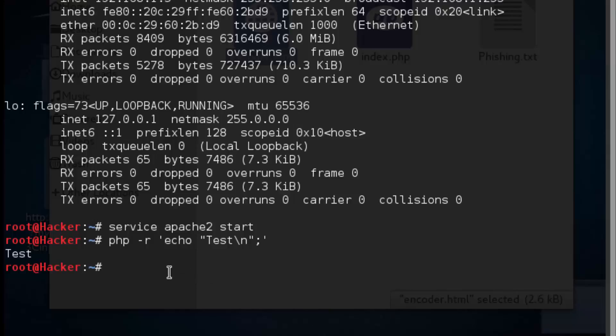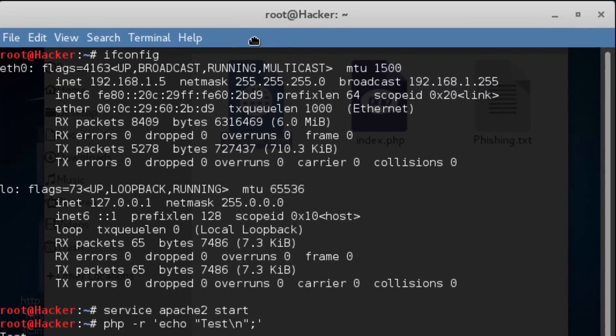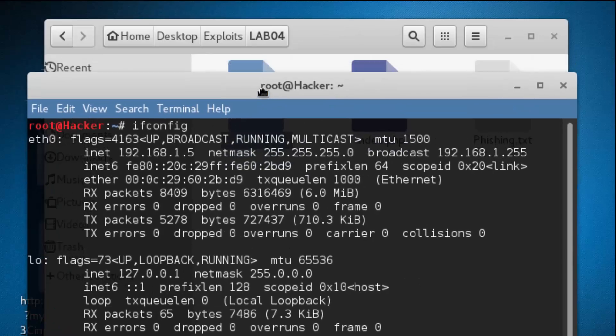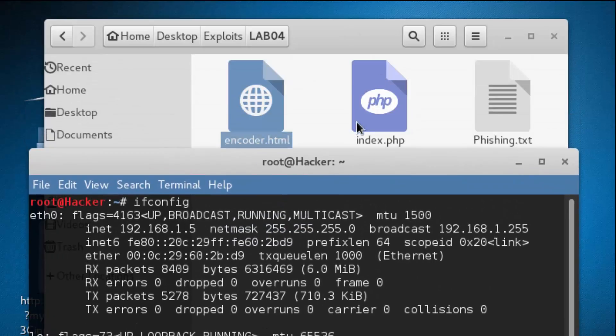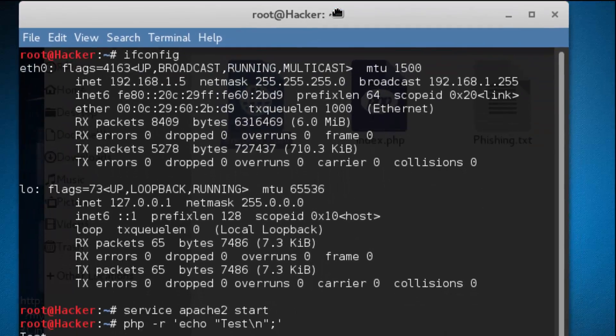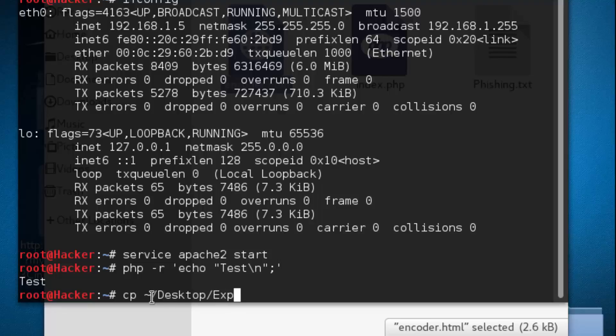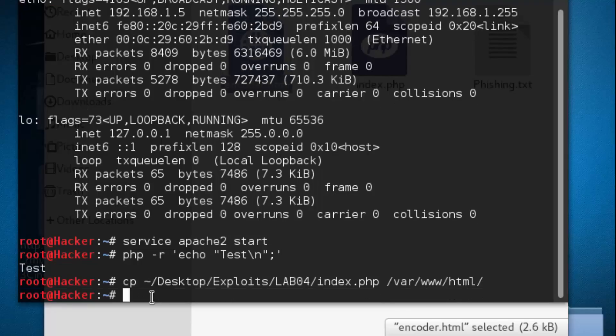Now we're going to move that file that we were referring to. Remember, this is our action script, and we said this is going to be in the web services directory. So we're going to do a copy, and it's tilde desktop inside the exploits directory inside of lab4, and it's called index.php. The default web services directory on this installation is var www html. So now we moved that in, or copied that in.